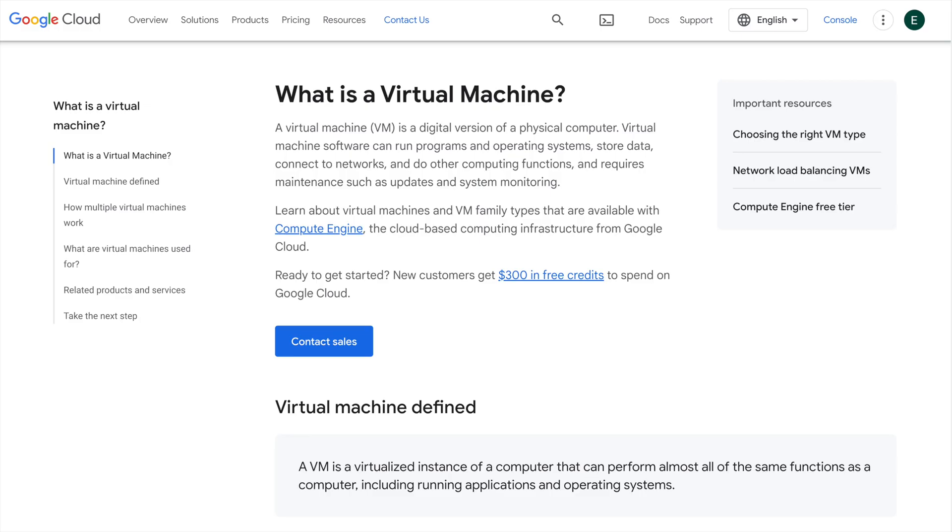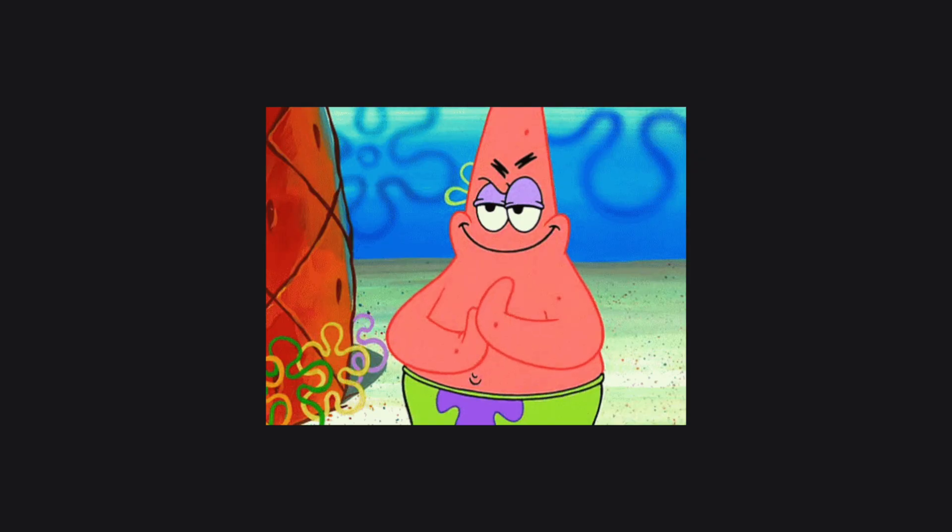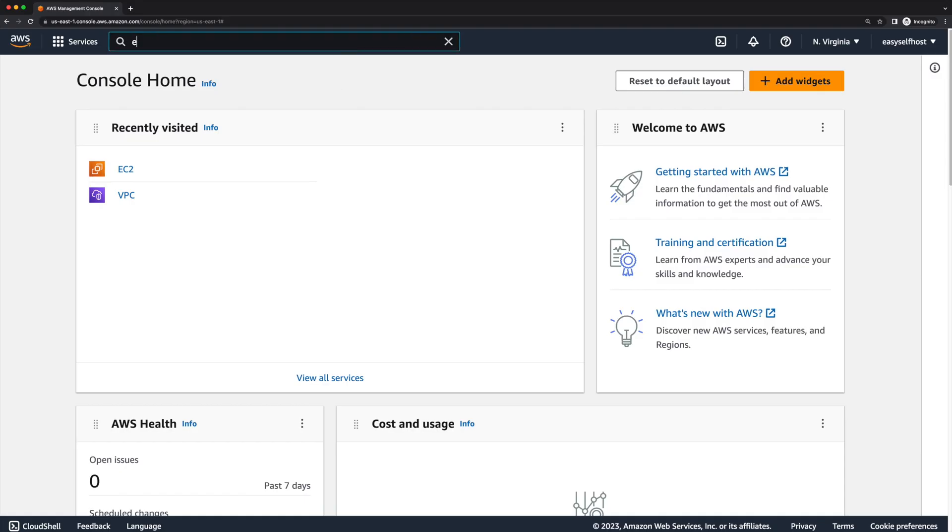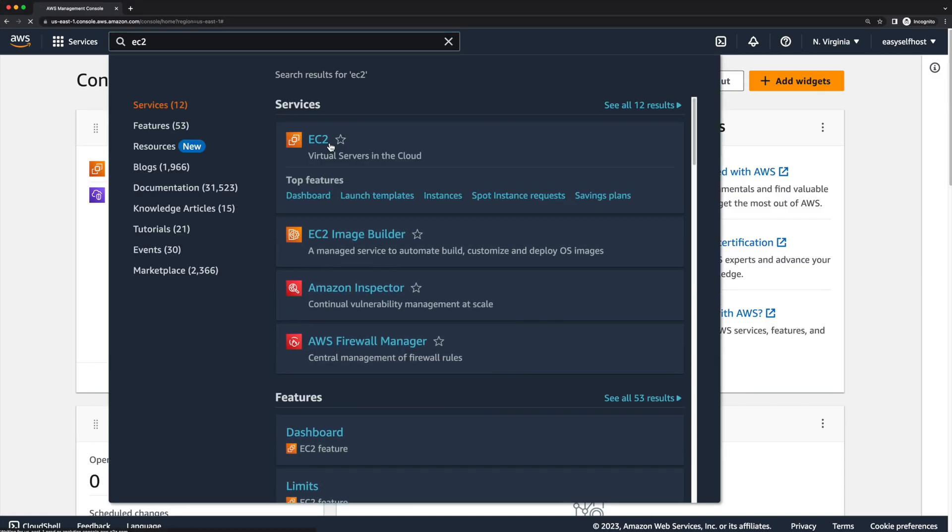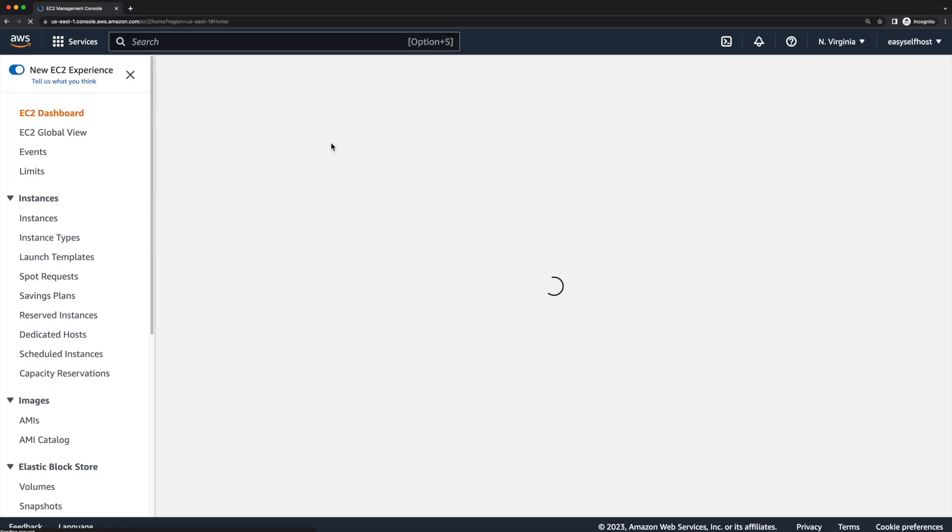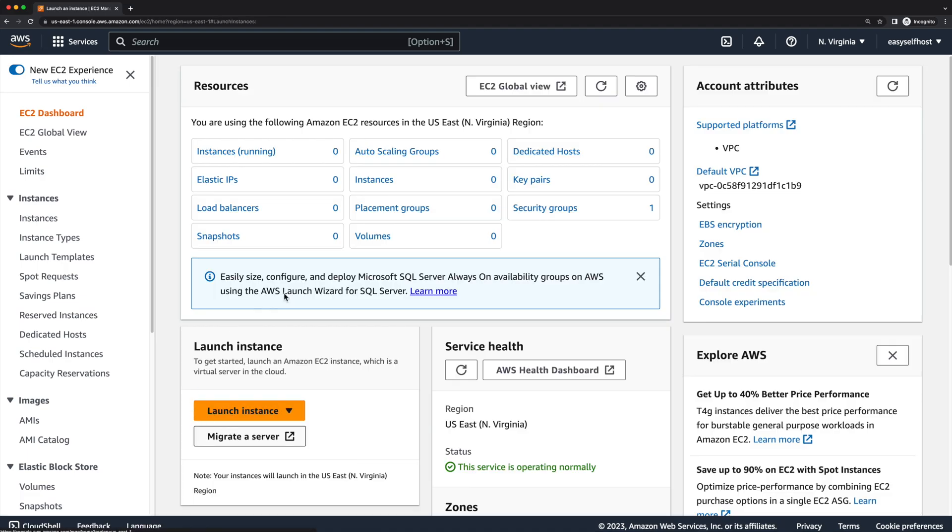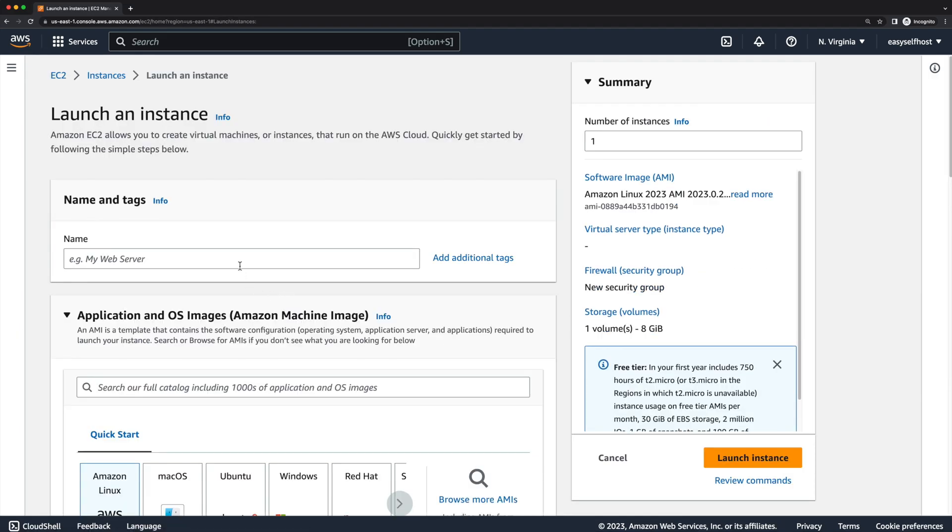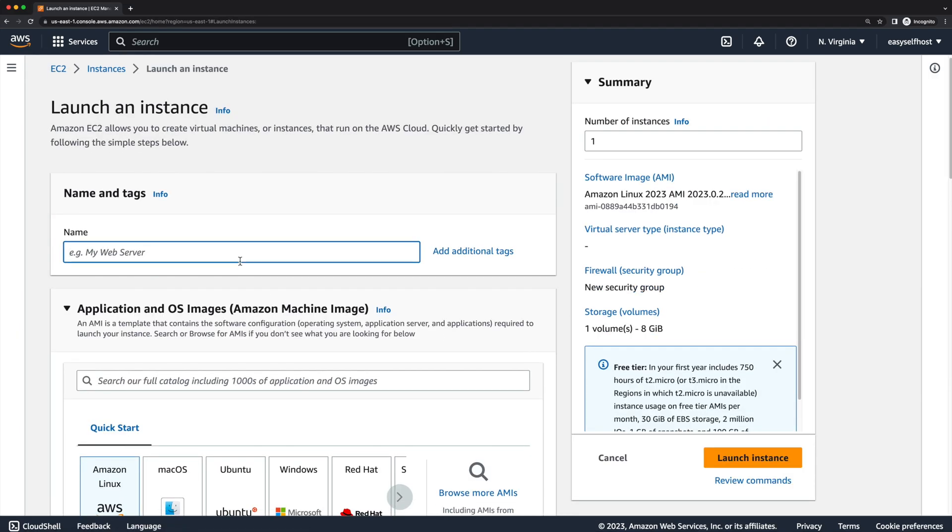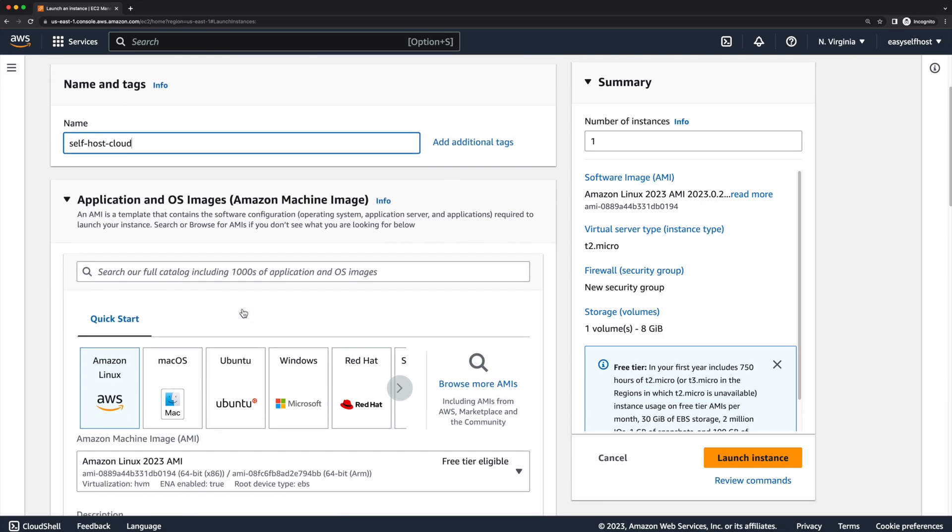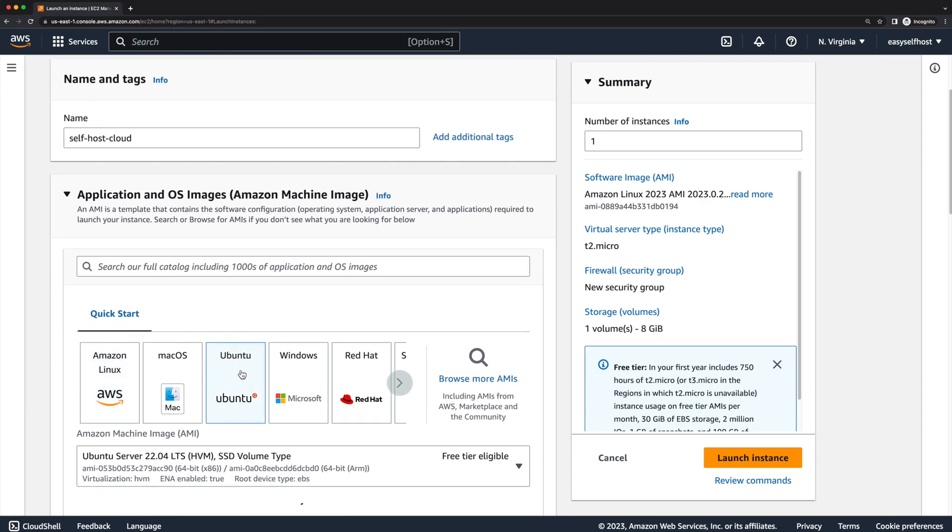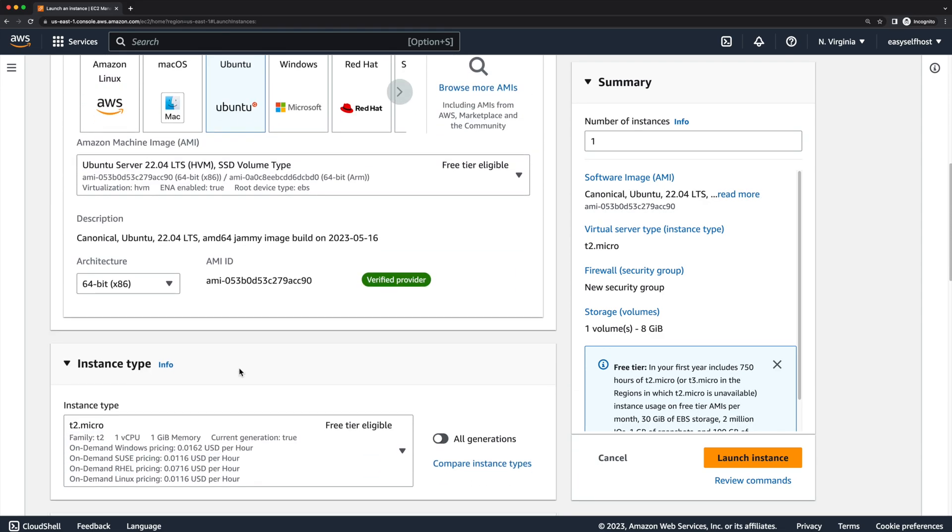Let's get started by creating an EC2 instance. In the cloud console, go to the EC2 page and hit launch instance. Name our instance and choose Ubuntu as our operating system. The free tier t2.micro is already enough for our Bitwarden server.